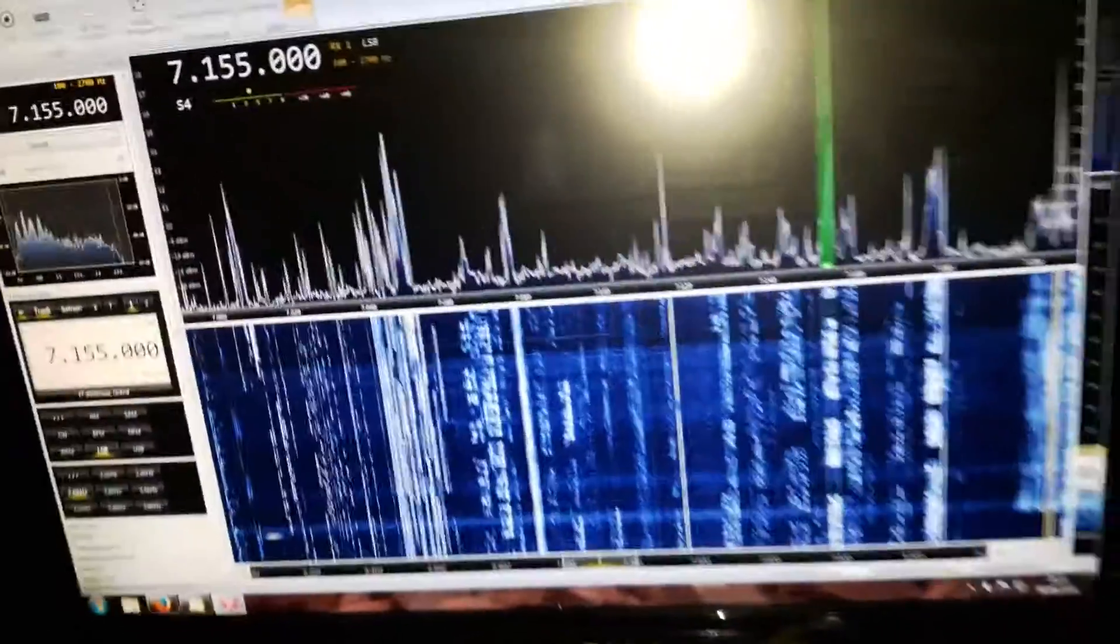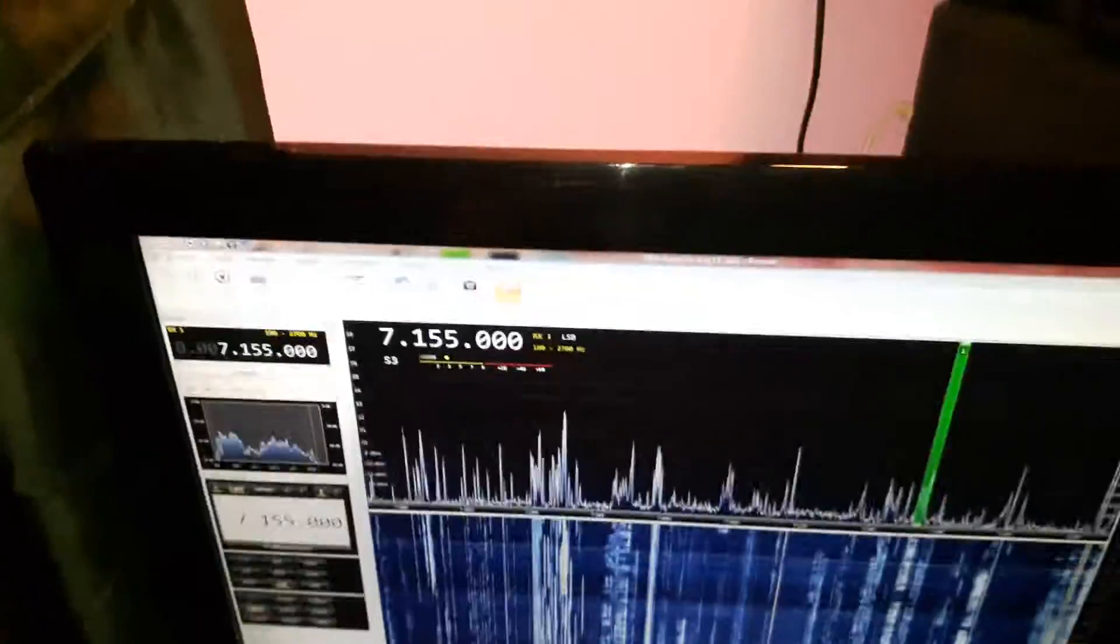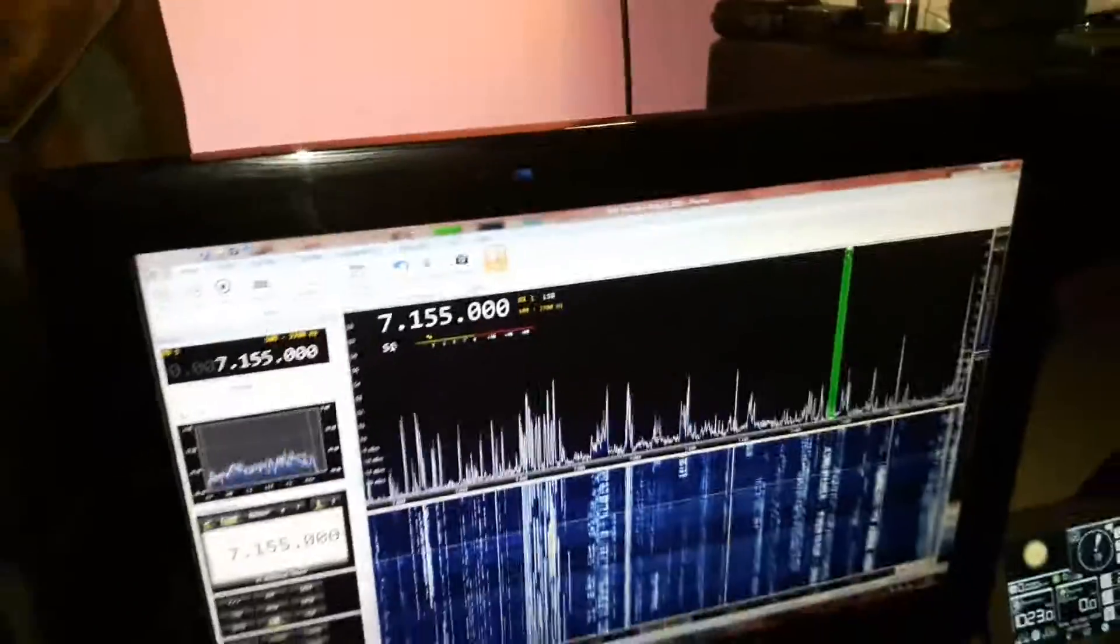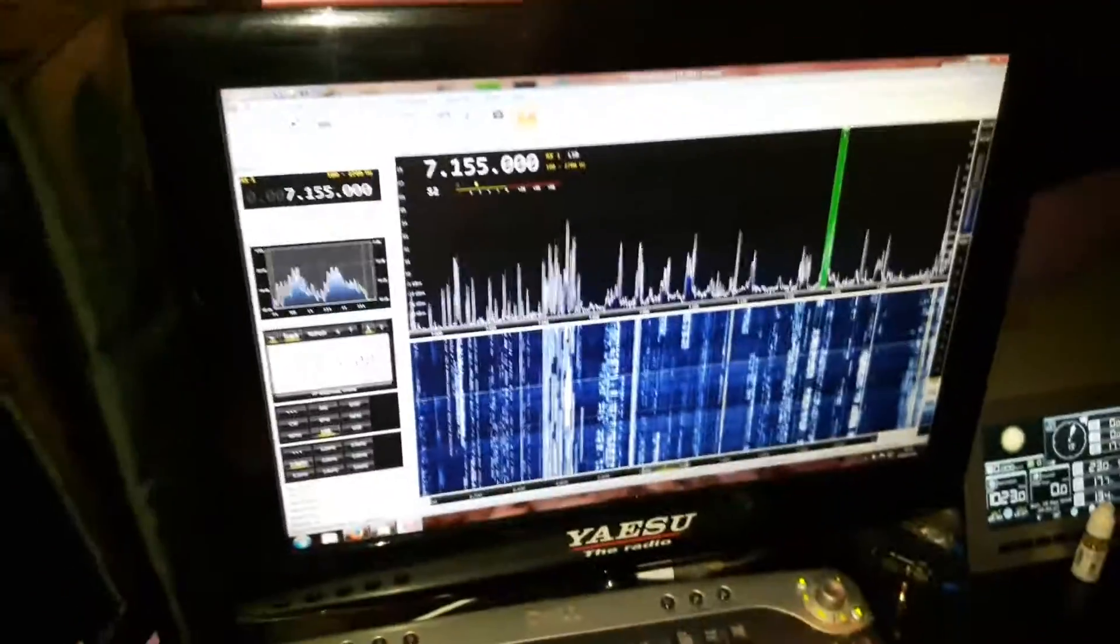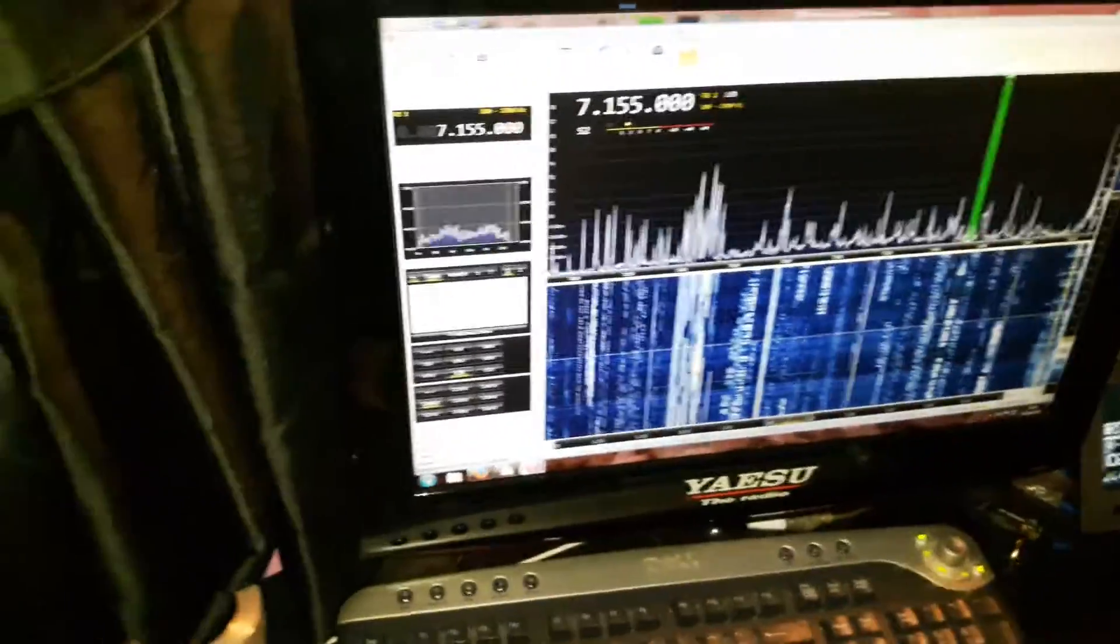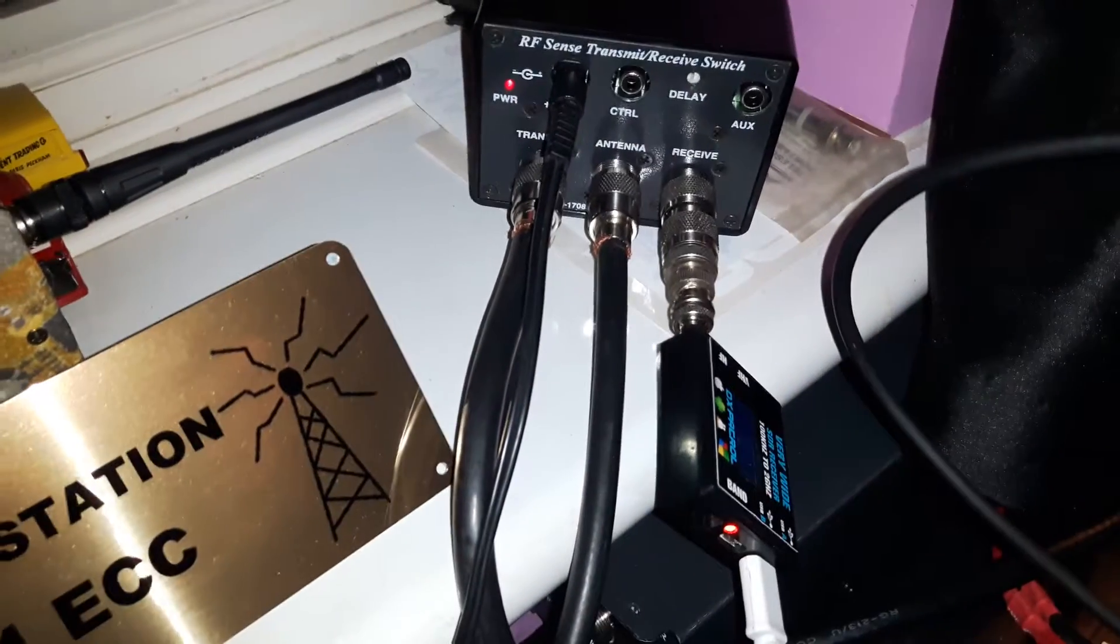It's all done because the radio is under warranty, so I don't want to tap the IF. It's all done with an RS sense switch from MFJ.